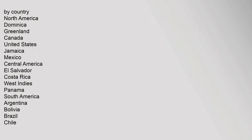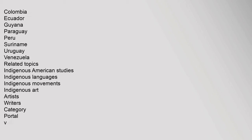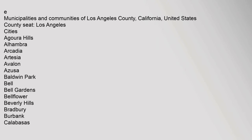Indigenous Peoples of the Americas: Pre-History, Paleo-Indians, Pre-Columbian Era, Classification, Archaeology, Genetics, Mythology, Religion, European Colonization, Population History, Columbian Exchange. Modern Societies by Country - North America: Dominica, Greenland, Canada, United States, Jamaica, Mexico. Central America: El Salvador, Costa Rica, West Indies, Panama. Municipalities and Communities of Los Angeles County, California, United States.